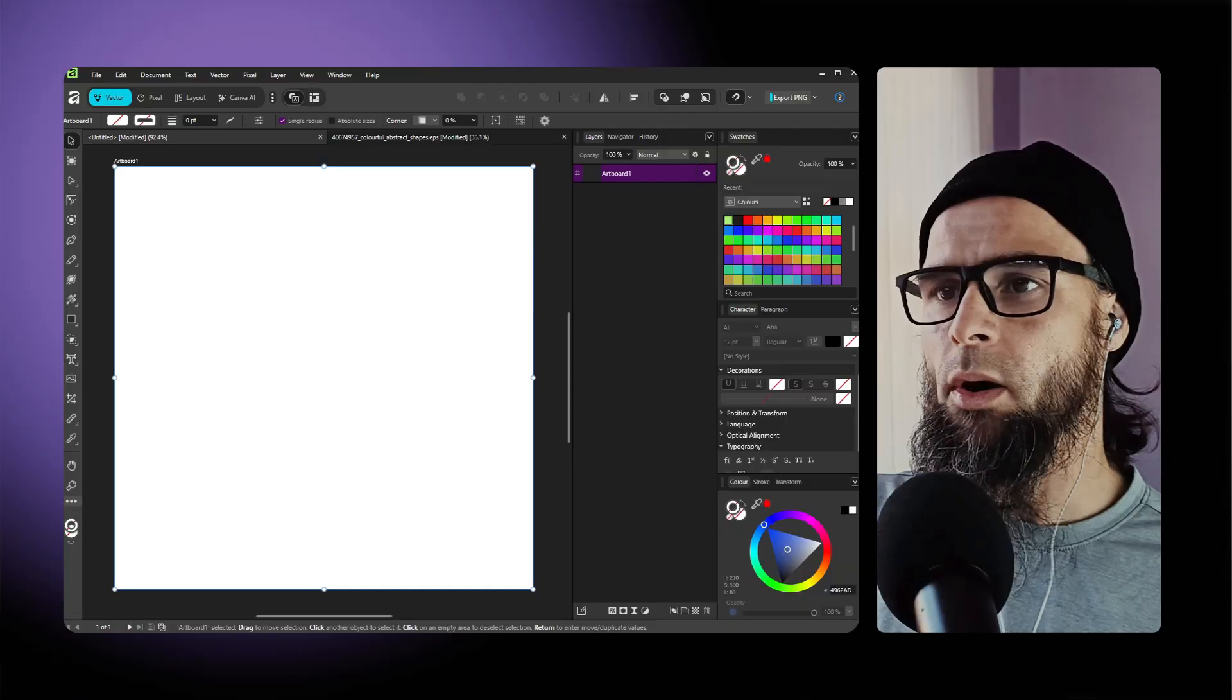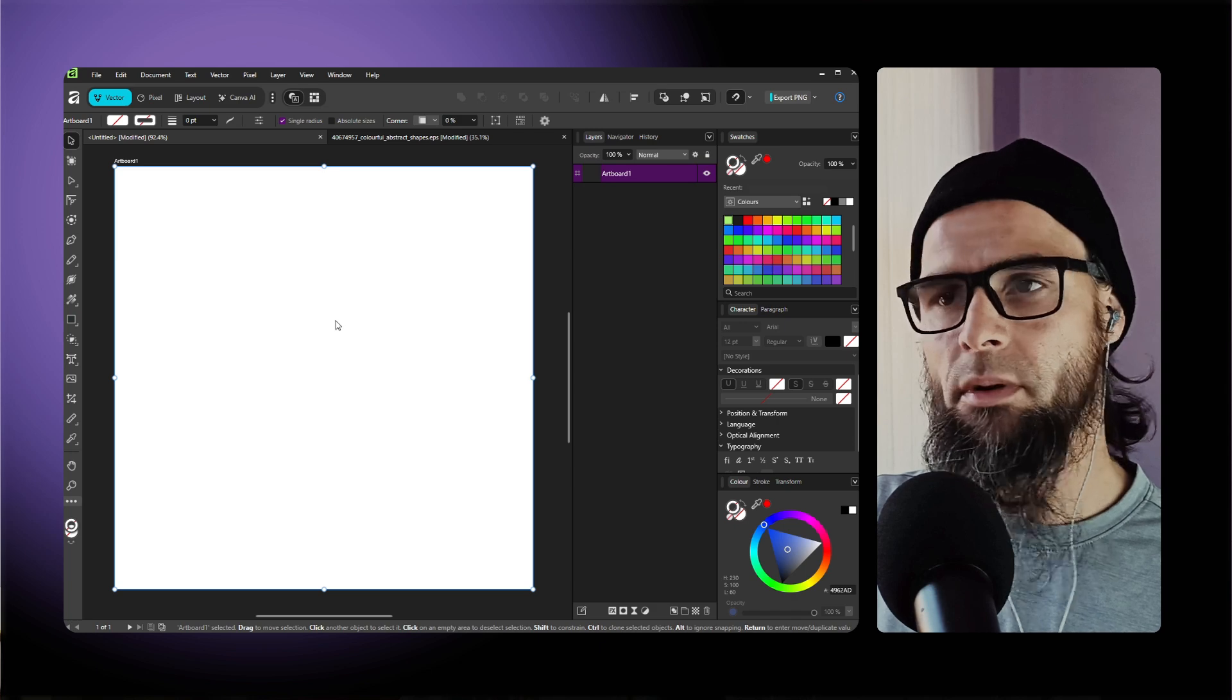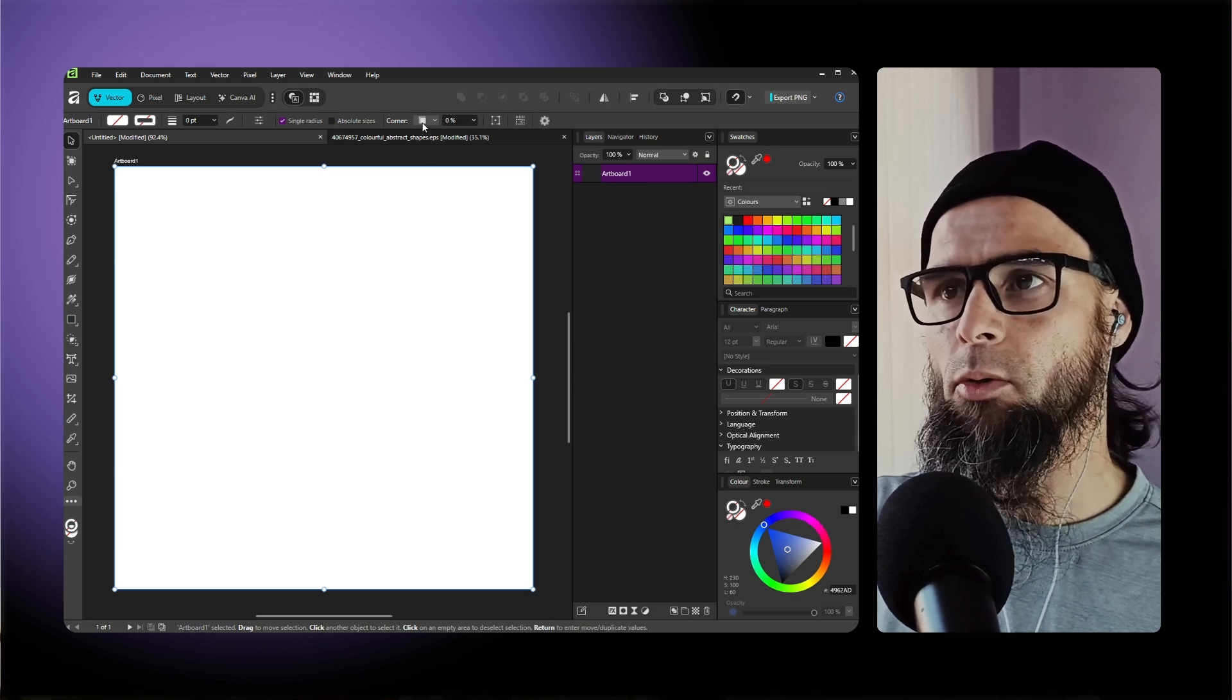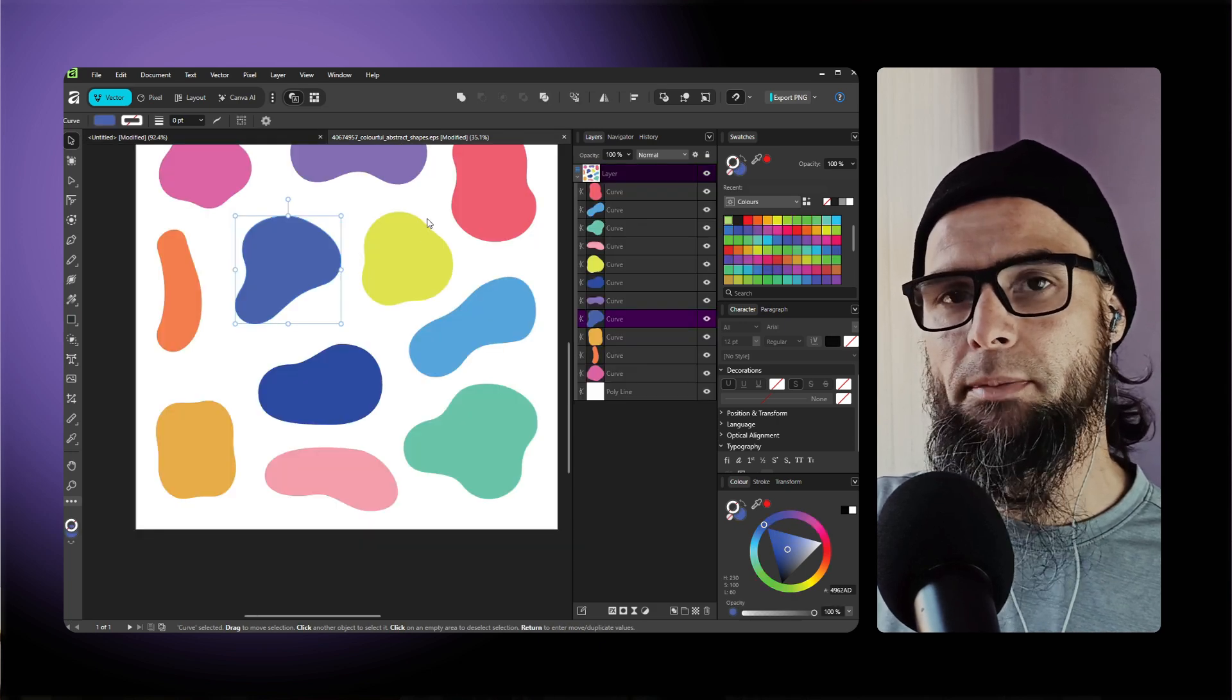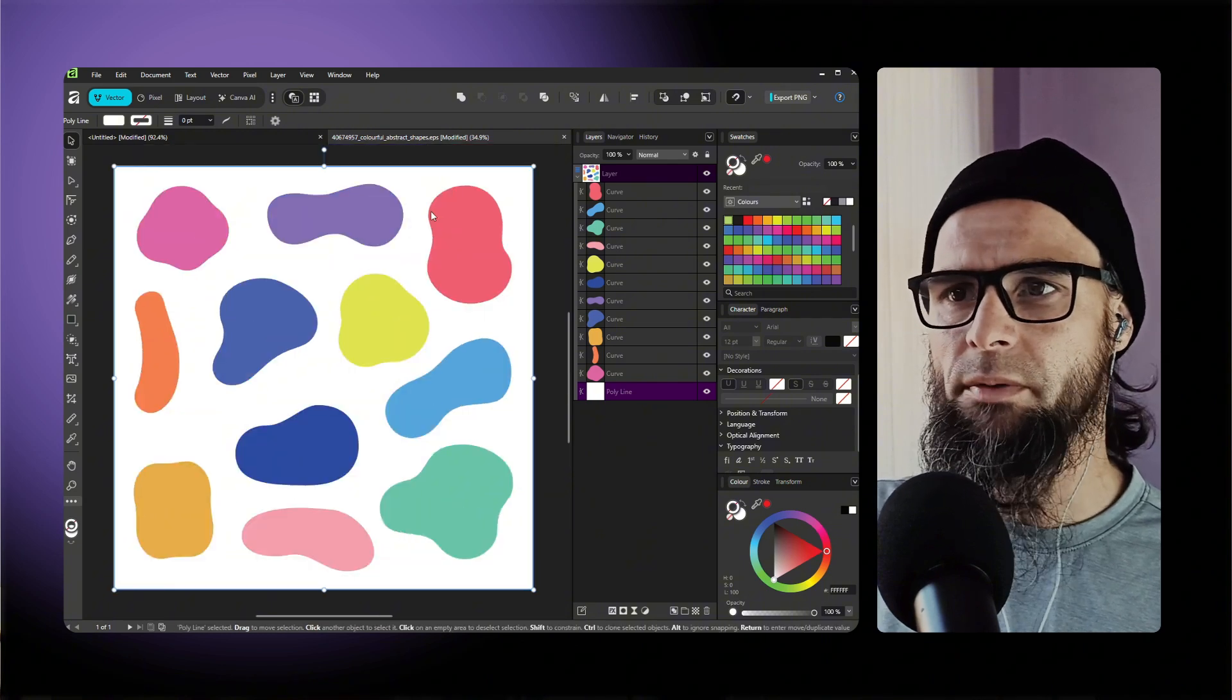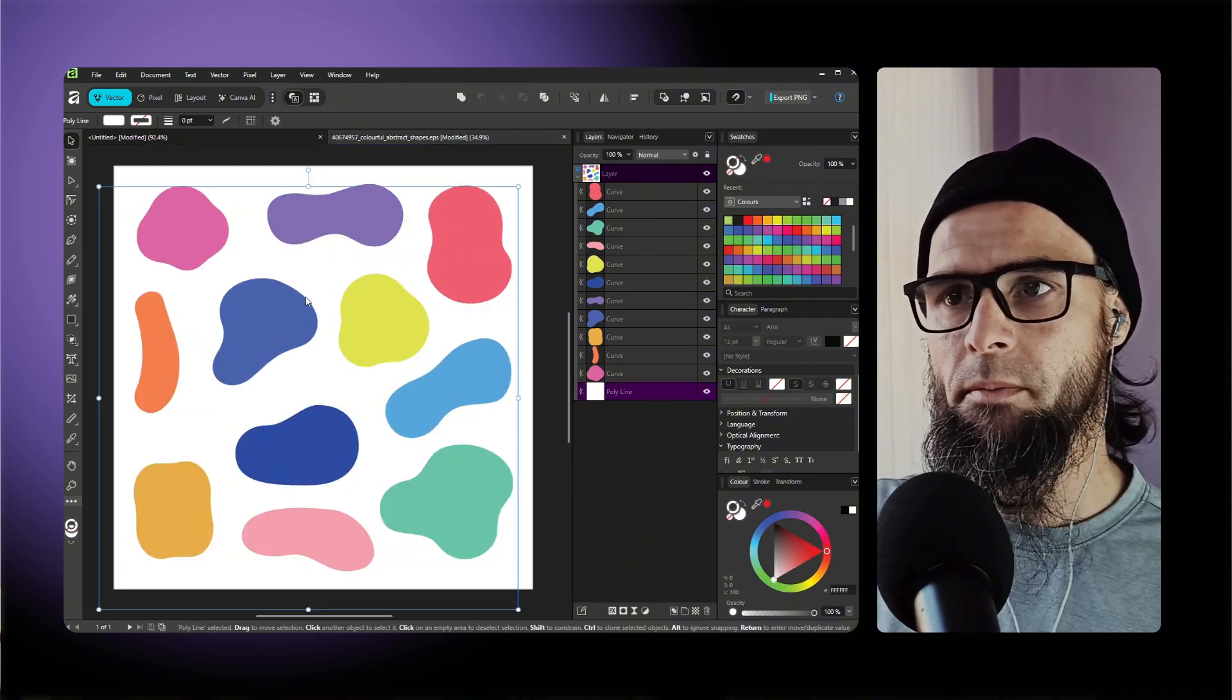So let's head over into Affinity and see how we build these custom shapes inside Affinity, inside proper design software. So what I did was I created an artboard, just a blank artboard, and also went ahead and downloaded abstract vector shapes. These are all vector based, so I'll copy one of them.